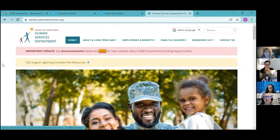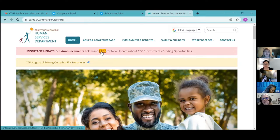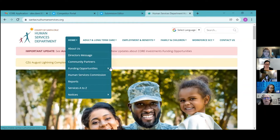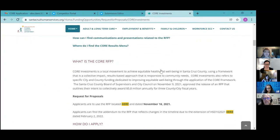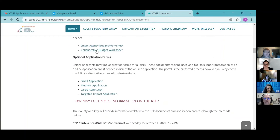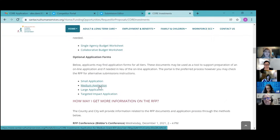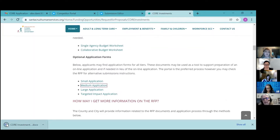You can access the web page by clicking to get to the core investments funding page, or go to Home > Funding Opportunities > Requests for Proposals > Core Investments. If you scroll down — there's a lot of information on here — you can find those optional application forms. If you're submitting one in medium and one in large, you can open these up. They're just Word documents. I'm not sure if it will show on screen when I open them.